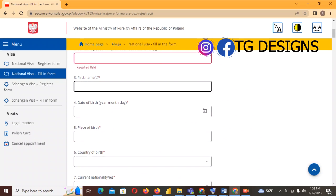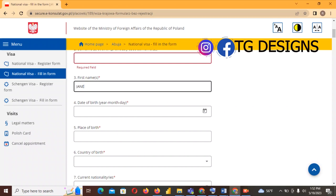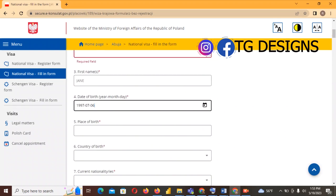Let's move to number three — for the first name I'll be using 'Jane'. Next we have date of birth; for the sake of this video I'll be using 1997-06-07. Please go ahead and fill in your own date of birth.